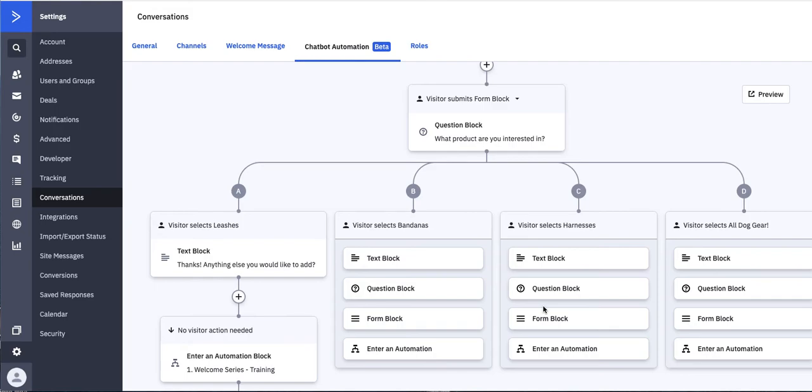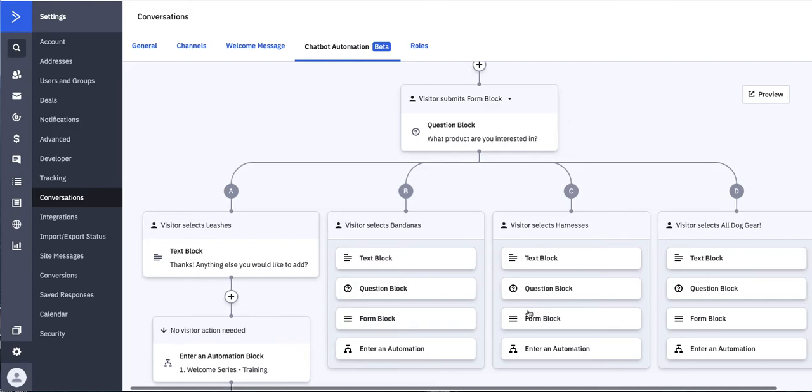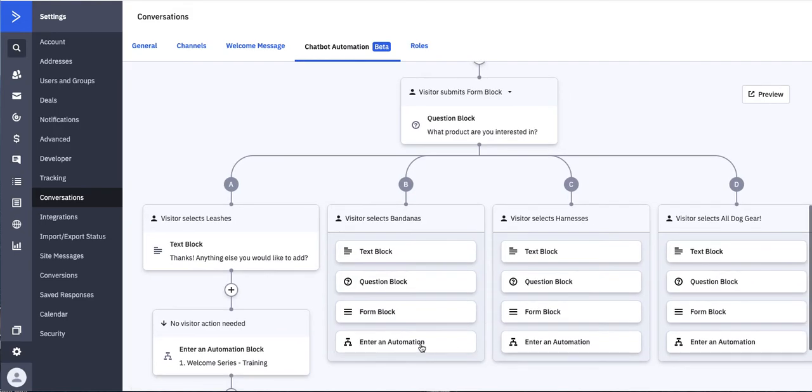So now you can then create additional steps based on what people are selecting, very much like real automations when you select custom field information. Maybe you just want to end it right here. I would say one recommendation is you truly want to keep this a modular type thing. You don't want to build this into a giant spider web.